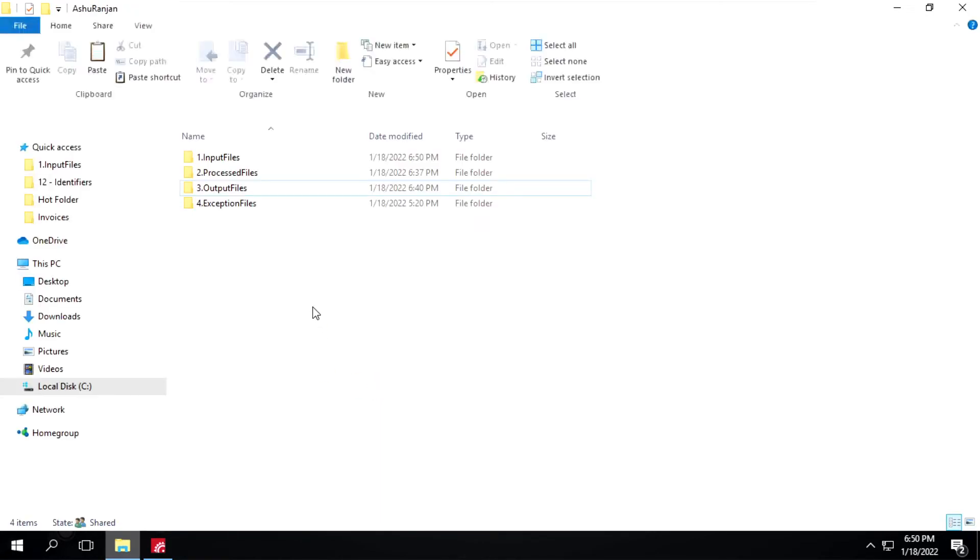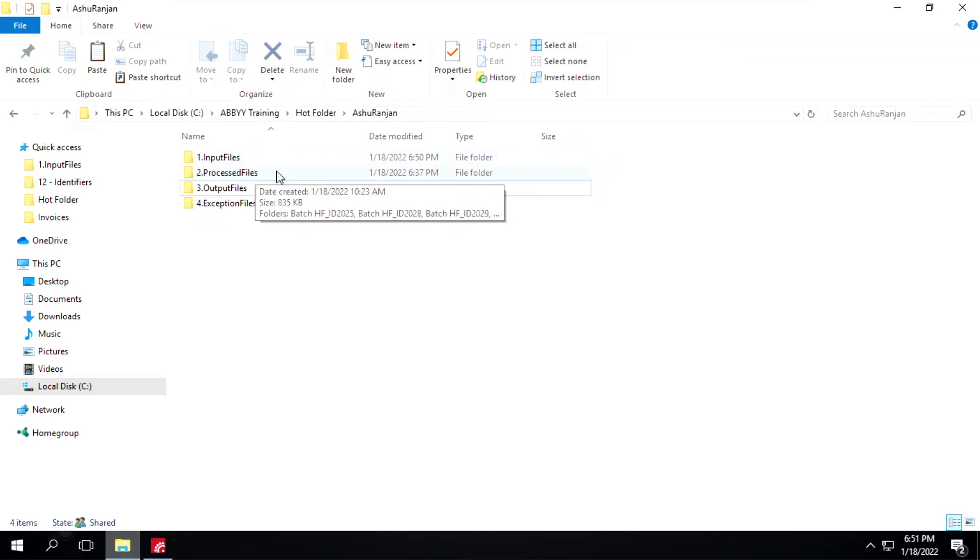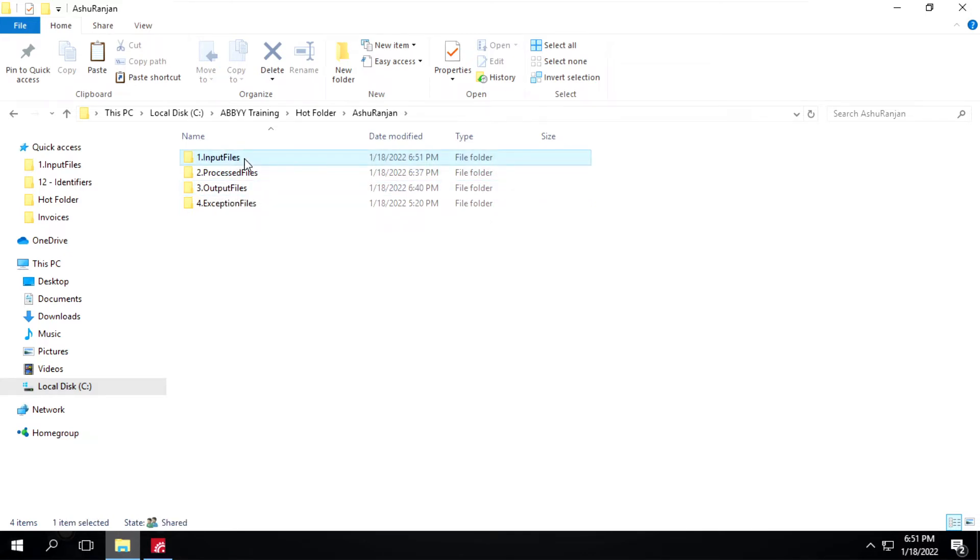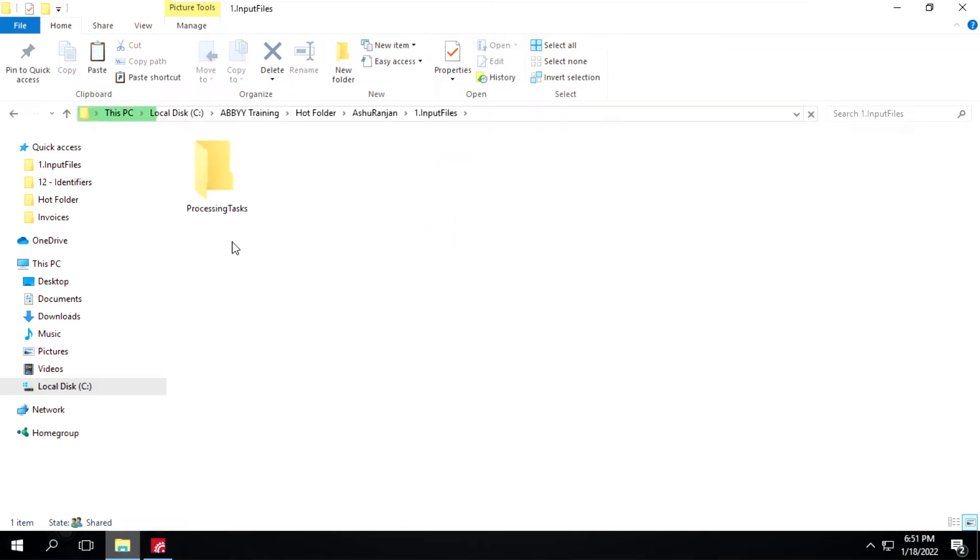This is the folder structure. What I will do is place a file inside this input file folder, then ABBYY will pick those files and it will create a batch inside this process file folder. Once batch creation is done, it will extract the data and save it to the output file folder. These folders are empty. We have only one folder processing task. I will place a file inside this folder.